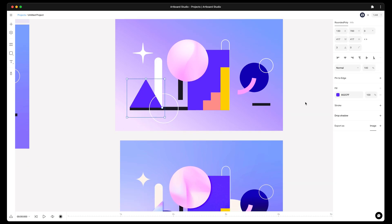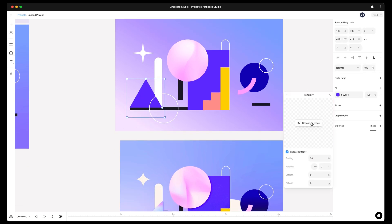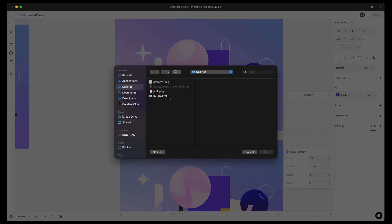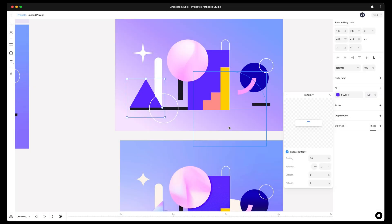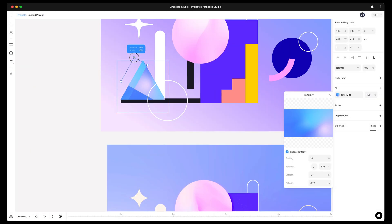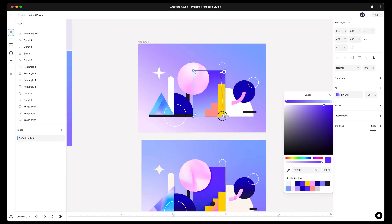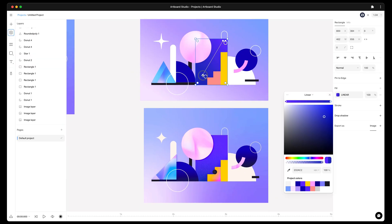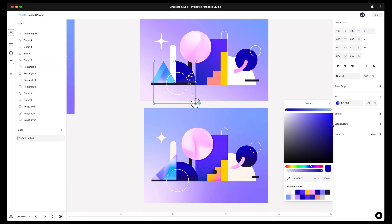This triangle also has a pattern on the sample design. Let's apply a purple pattern for this triangle now. Now I will apply the gradients in the same way according to our sample design.